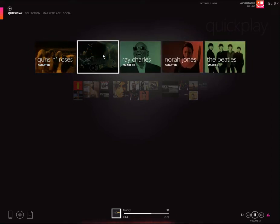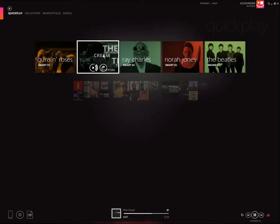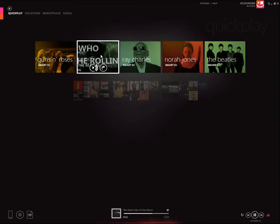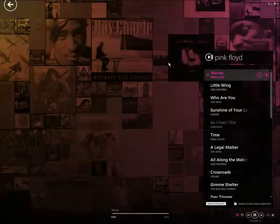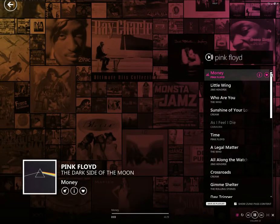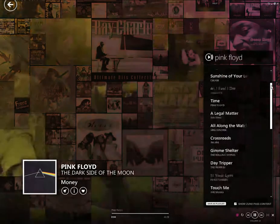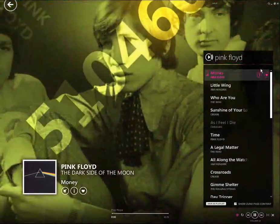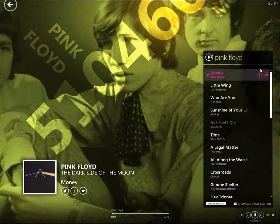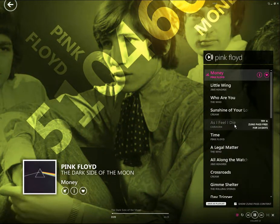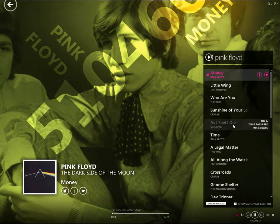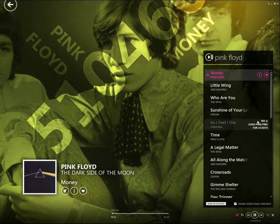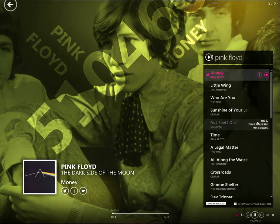Let's delve into the Smart DJ feature. Let's try Pink Floyd. Instantly a playlist of music pops up. Not only does it have music from your collection but also music from the Zune Pass database.